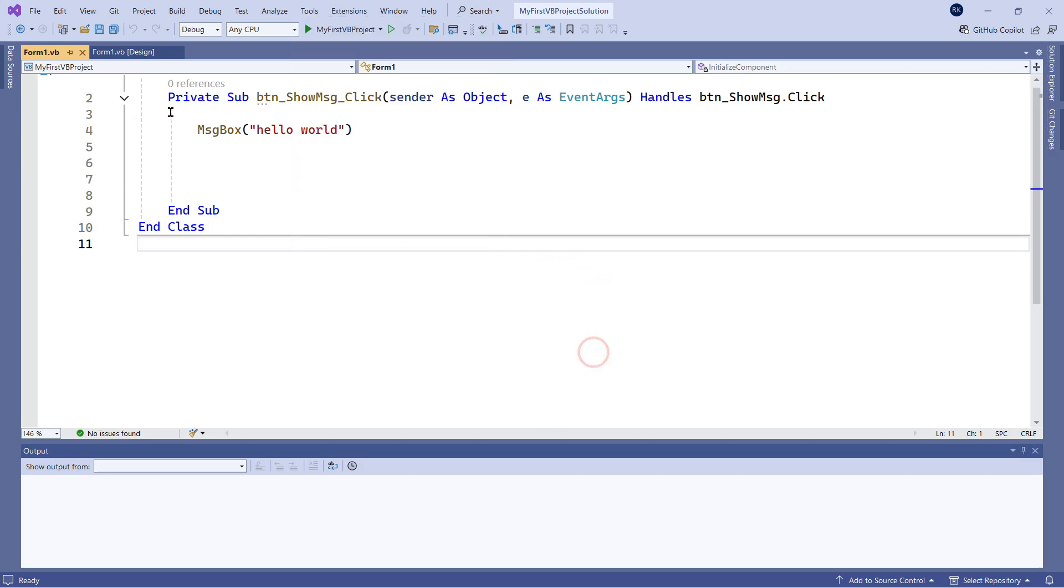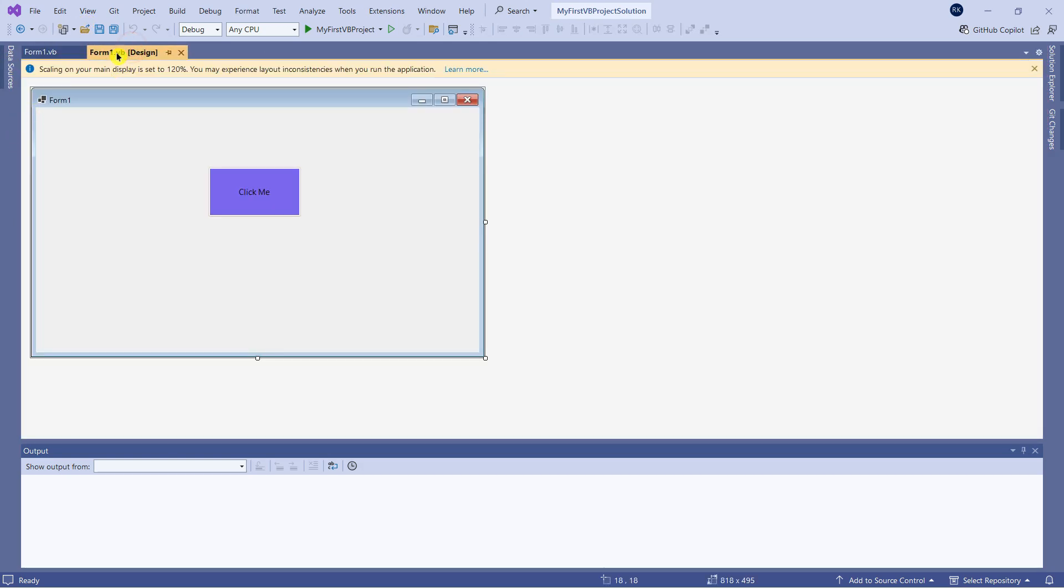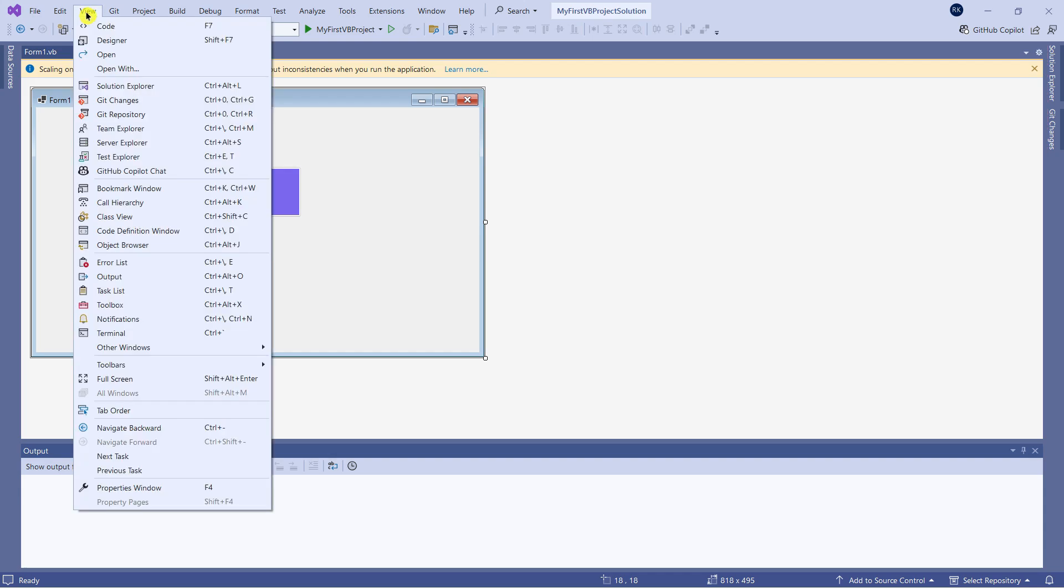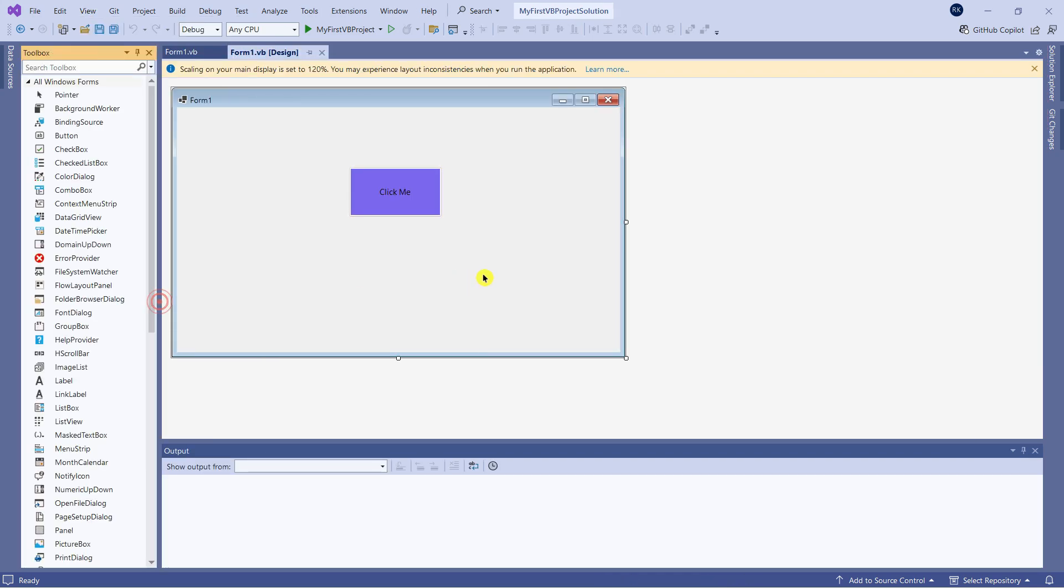In my last video, I was telling you sometimes you might not see the Toolbox. How do you get the Toolbox? Click on View, then click on Toolbox. There's an option here to